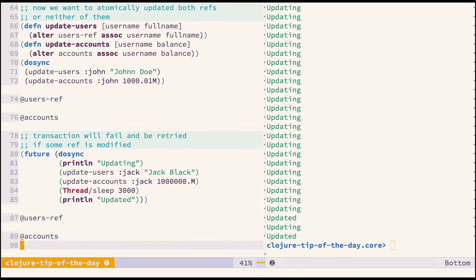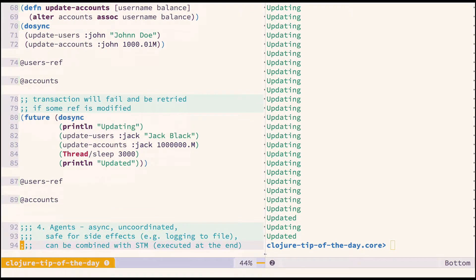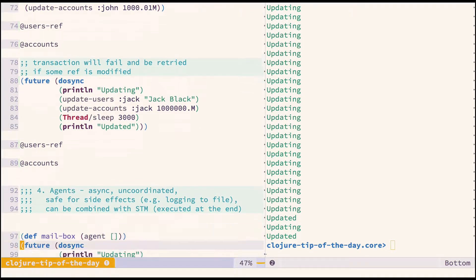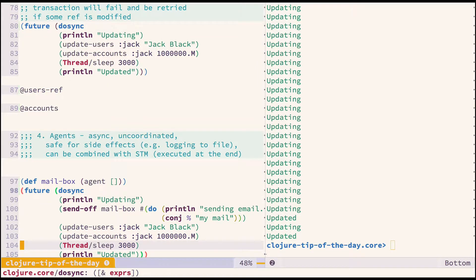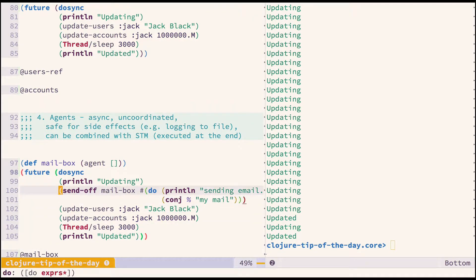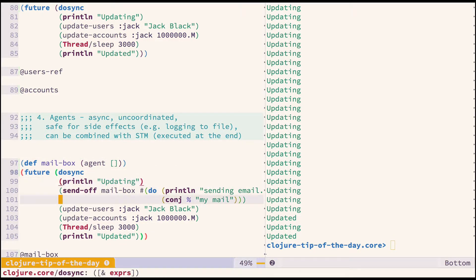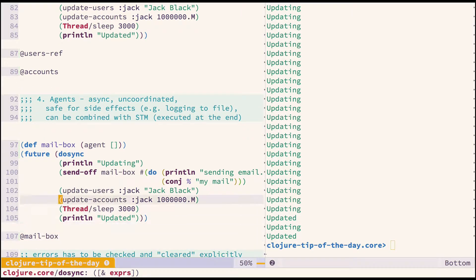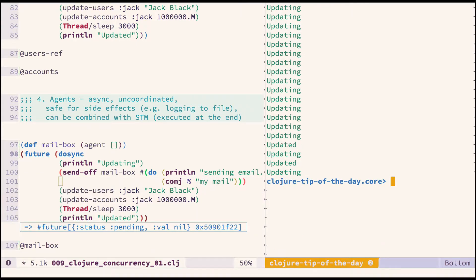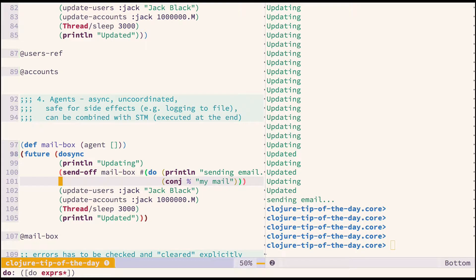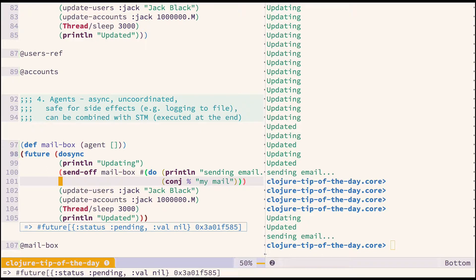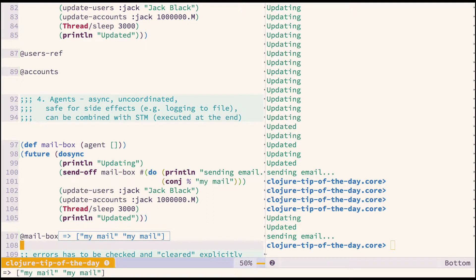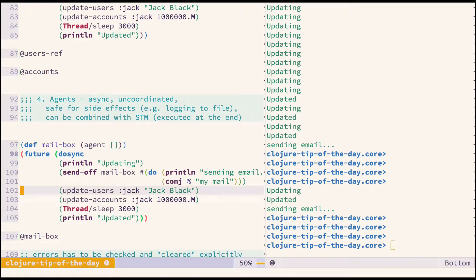Moving to agents, this is for asynchronous uncoordinated actions. They are safe for side effects and can be combined with transactions if you need to perform some side effect. For example, sending an email. You could define a mailbox agent and then execute a transaction. You see updating and then the thread is sleeping. I will get emails because I executed this.